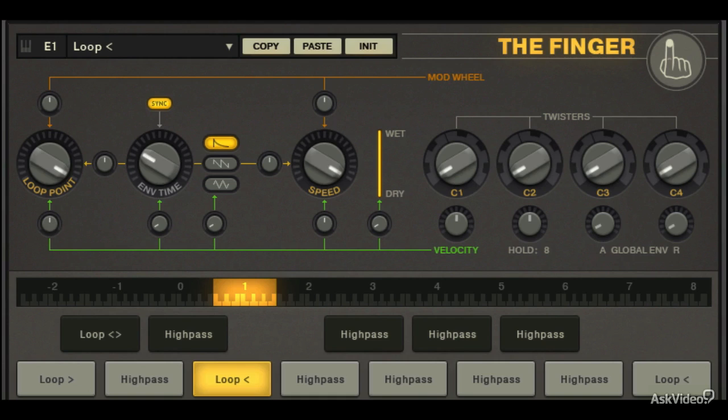Okay, in the next tutorial, let's have a look at another function of the Finger that you'll want to know about, especially when transitioning through effects on the fly.